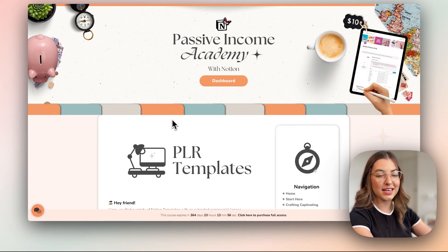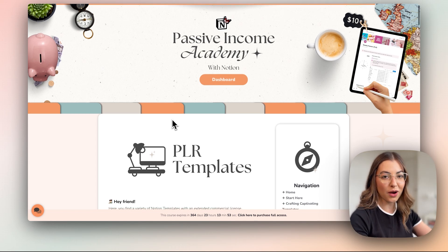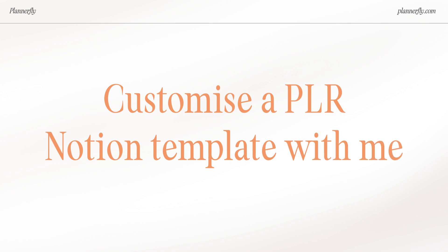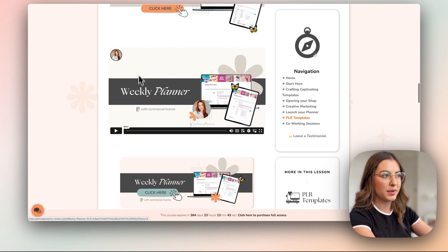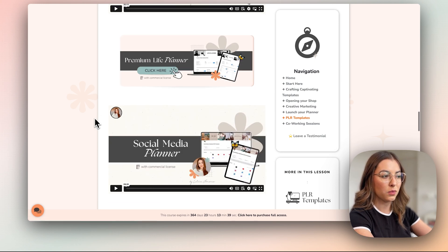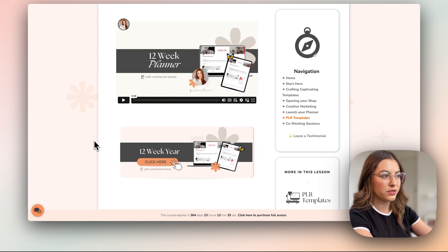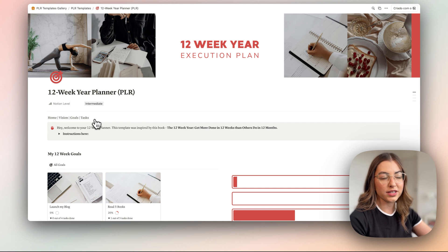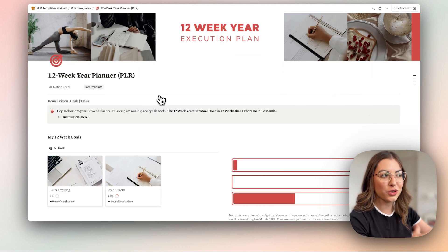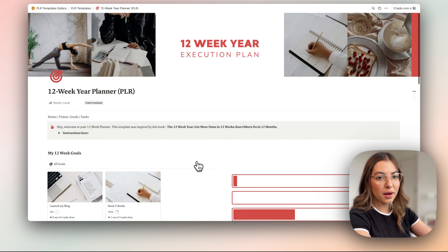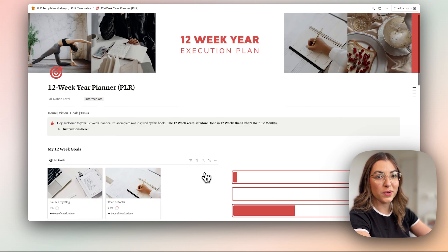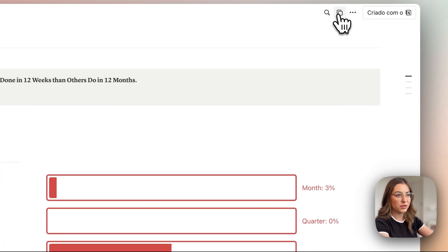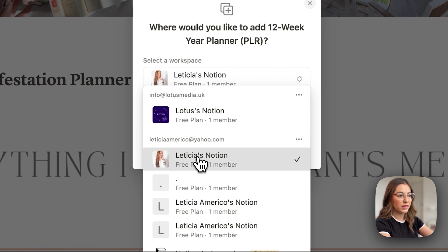The first thing we are going to do is actually pick a PLR template to start with, so we don't have to start from scratch. Inside the Passive Income Academy, there's a section where students can access the PLR template gallery and pick any PLR templates they want to start with. For this one, I will be using the 12-week planner, so I'm just going to click on this link. I'll duplicate this template and we will customize it right now — just go here and make a copy into this account.